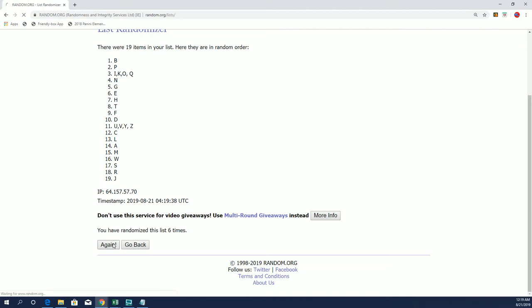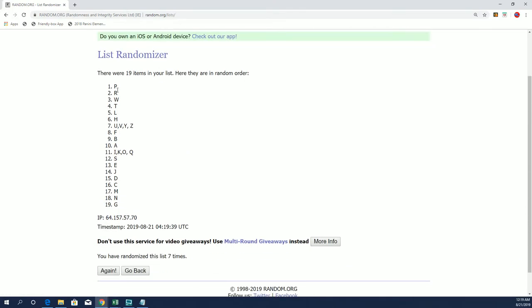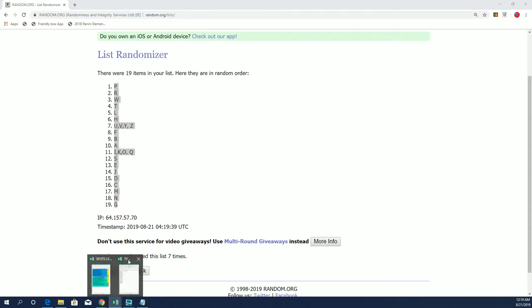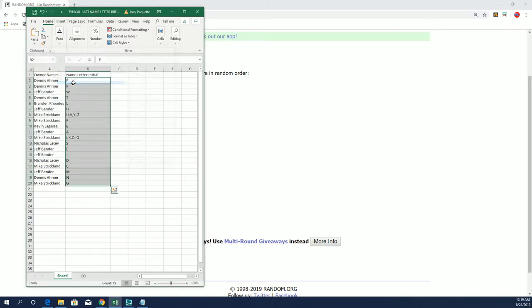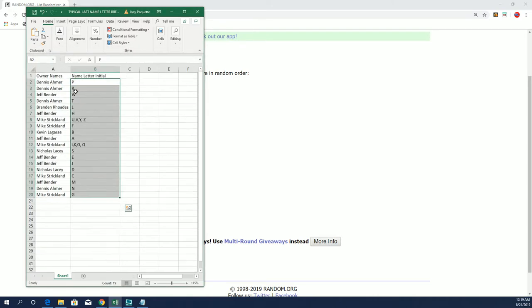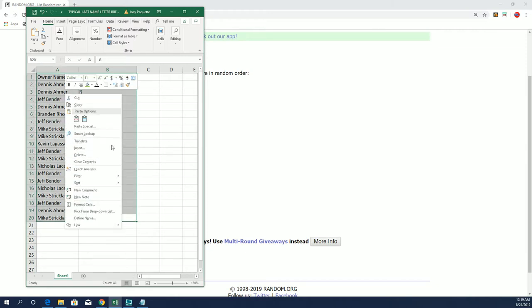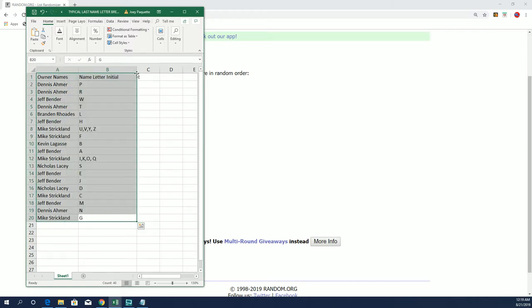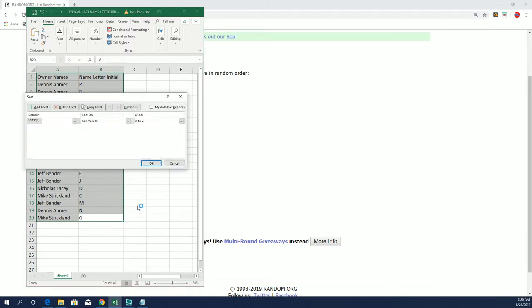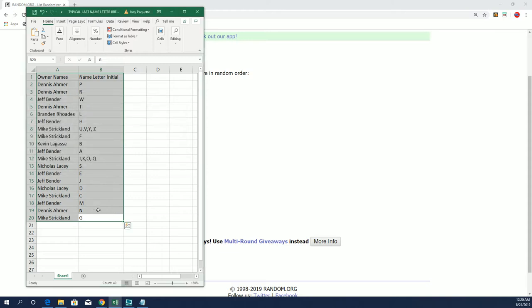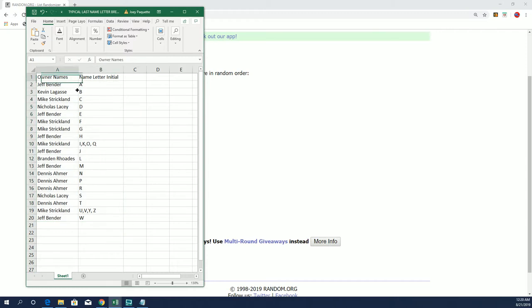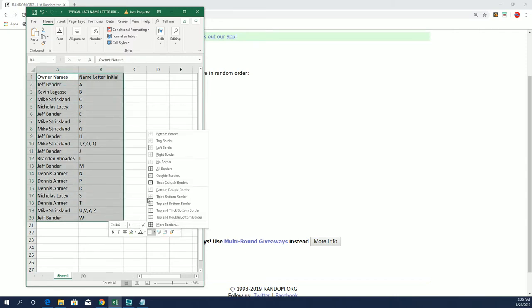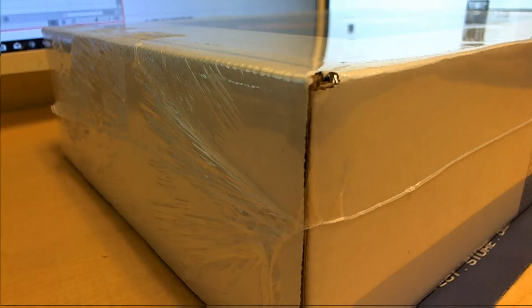And seven. All right, P down through G. Jeff, you didn't get Z. All right, this is box number three of 50 of this series from Hit Parade.